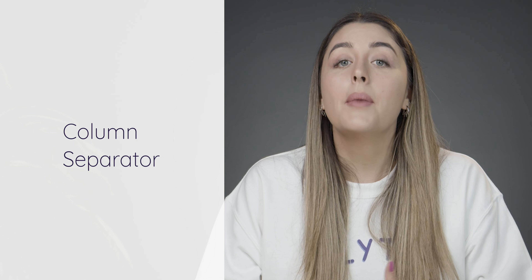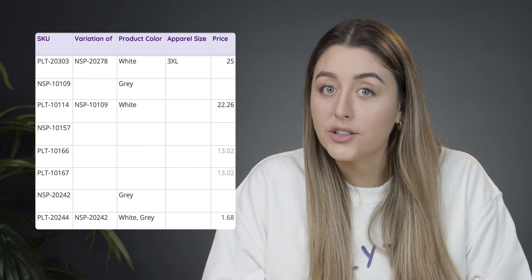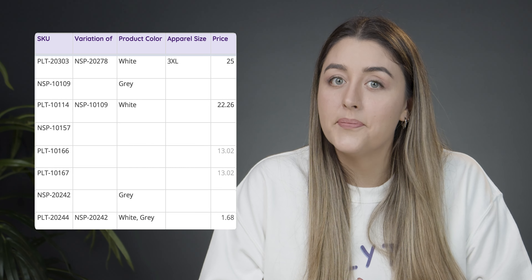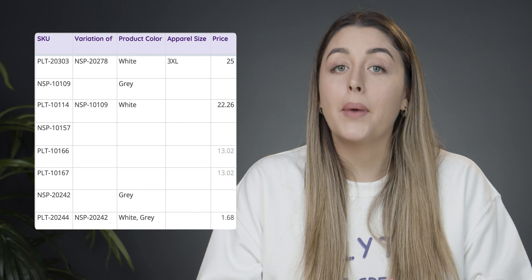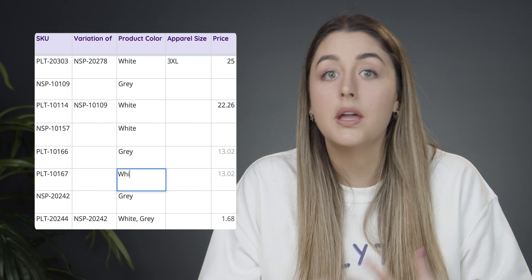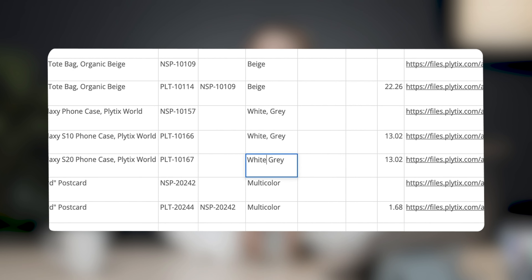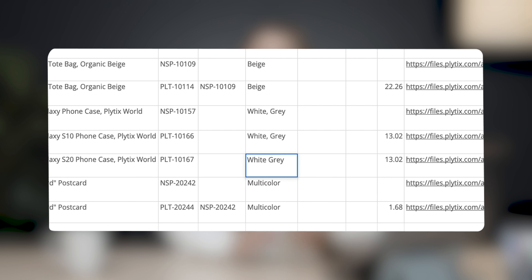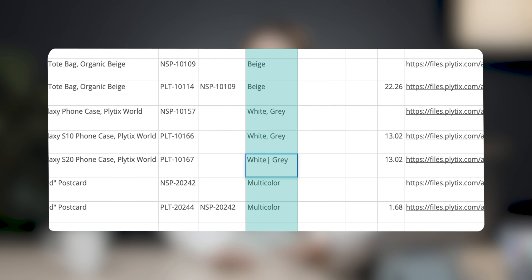Some attributes may have multiple values. For example, let's look at the product attribute color. This attribute represents that my product can come in different colors like white, gray, maybe even a combination. To import the different options, I'm using a comma between each color option. You can use a different value separator, for example a semicolon or a pipe, as long as you keep this value separator consistent throughout that column.